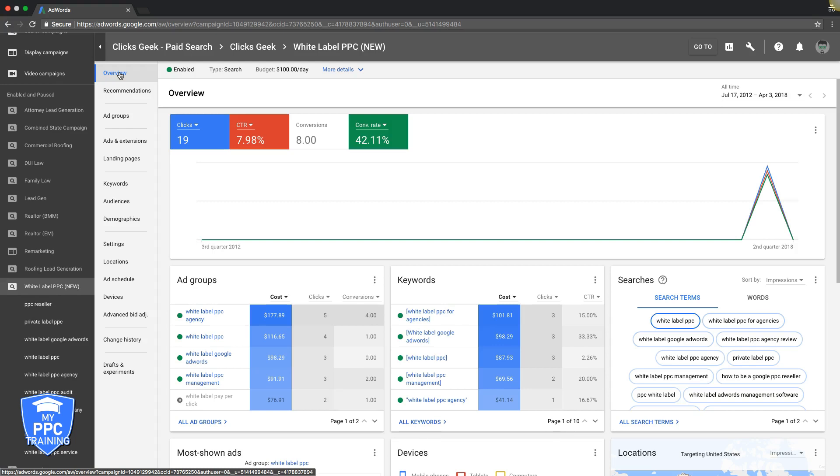But basically the 30,000 foot view of this video, if you want a higher ad position in Google, bid higher. That's really it. That's all Google cares about.